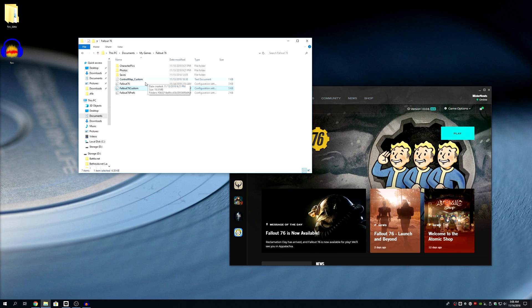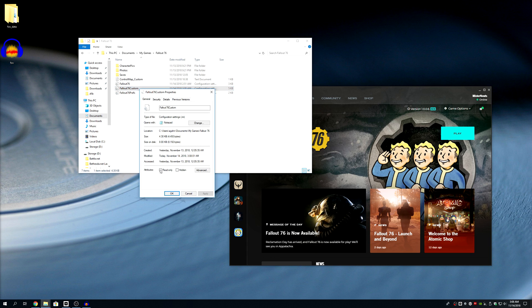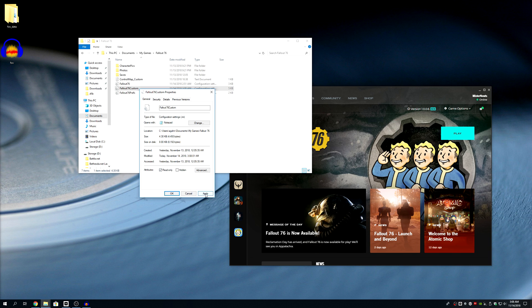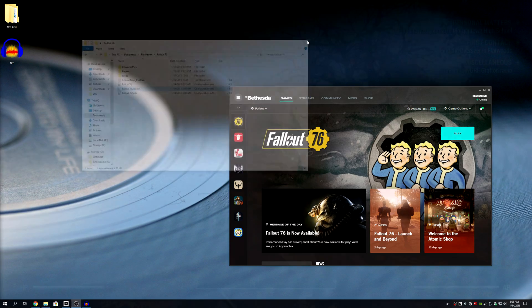Now once you've saved it, you need to right-click Properties and you need to change this to Read Only. That keeps the game from changing this back to its default. So change it to Read Only, hit Apply, and now we're gonna launch the game and your field of view should have increased.